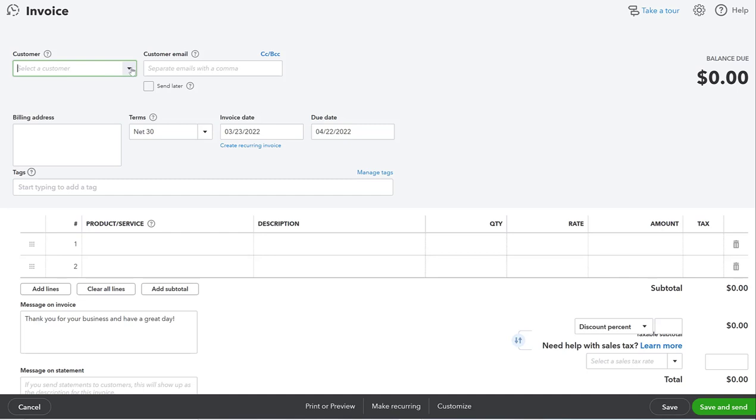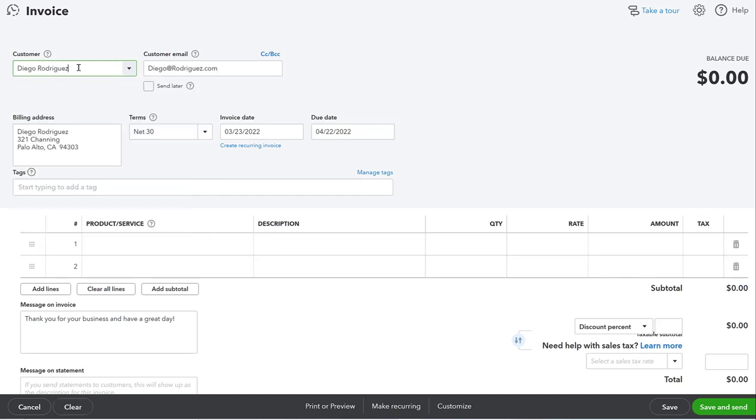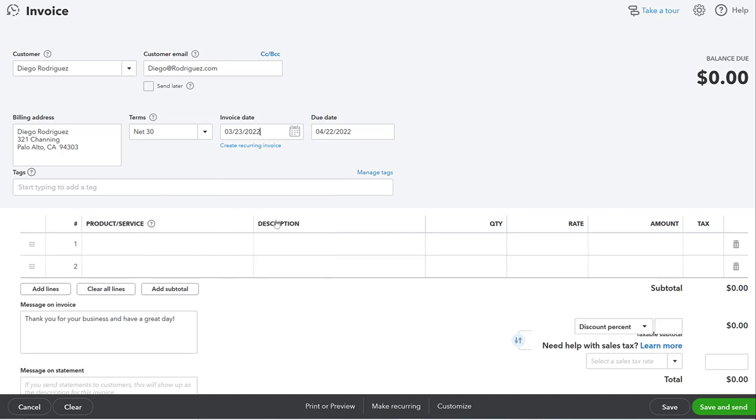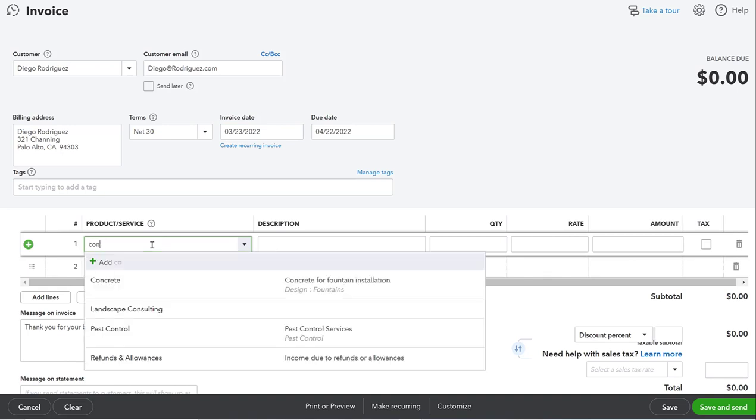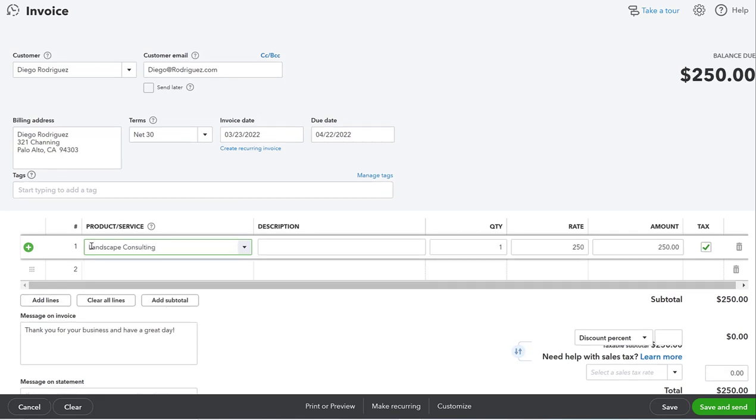Let's pick a customer here. Let's say Diego was wanting some consulting services and the invoice date matters. Let's go ahead and make it today's date and you can change the terms - that's in another video.